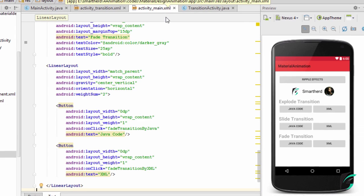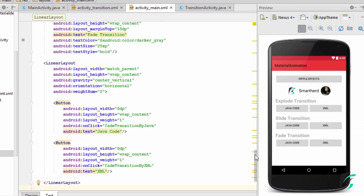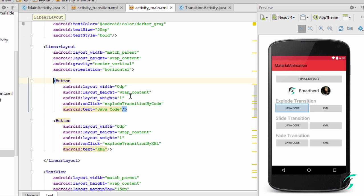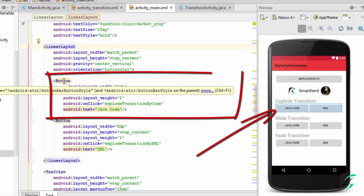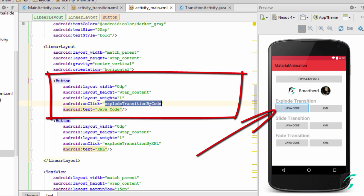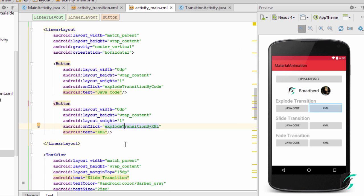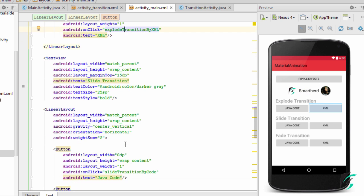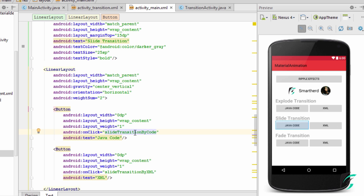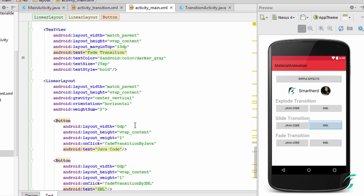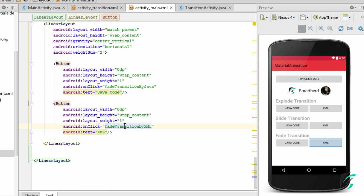Let me tell you about the activitymain.xml changes. In this video, we will be learning about implementation using both Java code and XML code. This is the linear layout for the explode transition — on clicking this button, the explode transition by code method will be executed in MainActivity.java, and on clicking this button, the explode transition by XML method will be executed. Similarly, there are buttons for slide transition by Java, slide transition by XML, and for fade transition by Java and fade transition by XML.